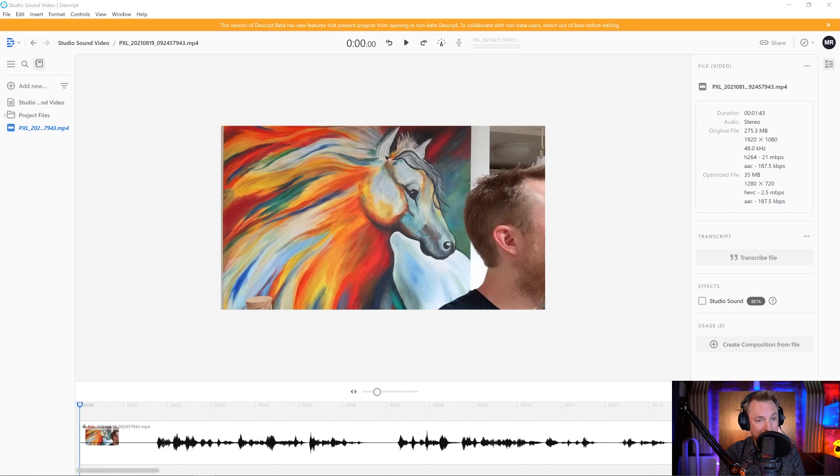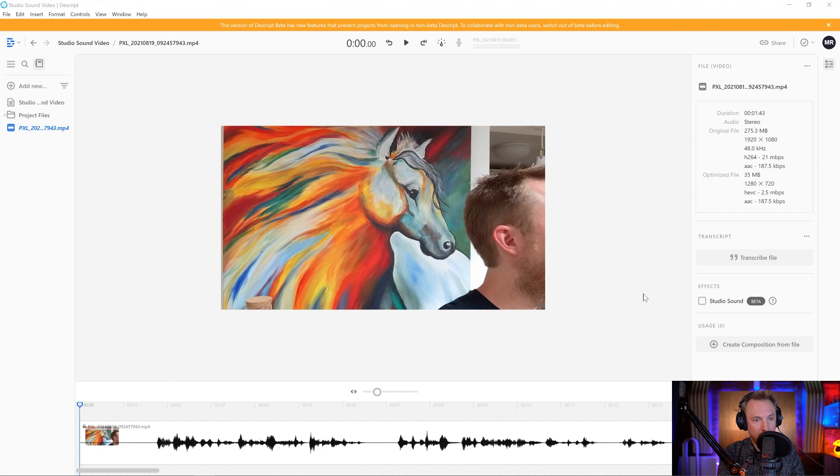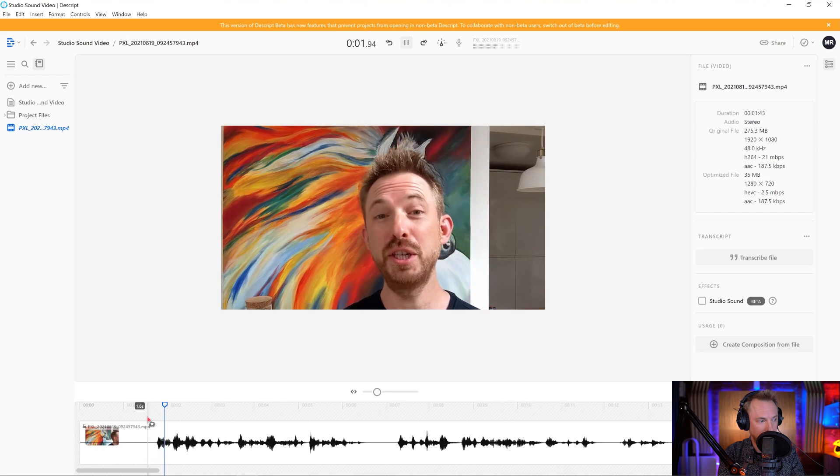The folks at Descript have come up with this amazing feature called Studio Sound and you probably want to see it in action. So here it is. Now it's currently in beta as I'm testing it, but I'll update the notes and comments with the latest developments. What I would do is tick this box when I want to switch it on. So for the moment, let's listen without it to this piece of audio.